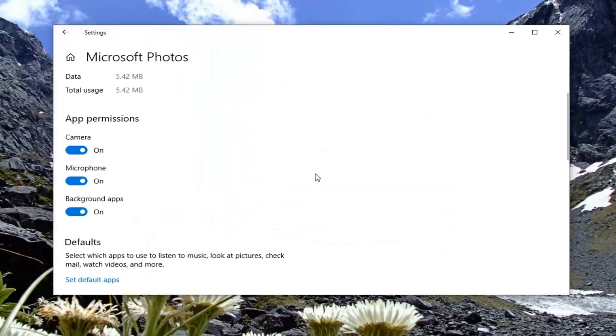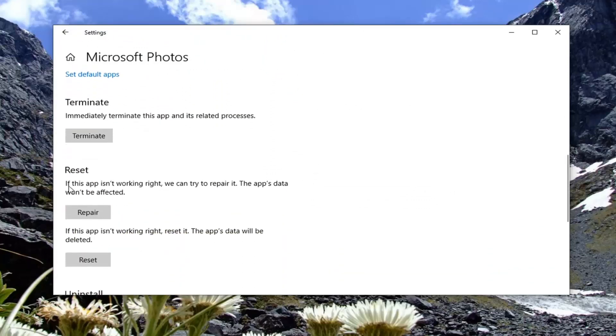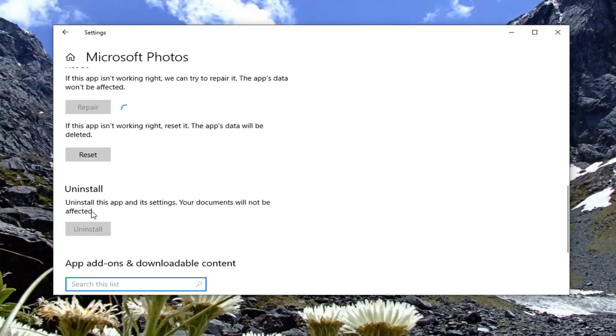Go ahead and left-click on that and select Advanced Options. Scroll down to where it says Reset. If this app isn't working right, we can try and repair — this app's data won't be affected. Select the Repair option.